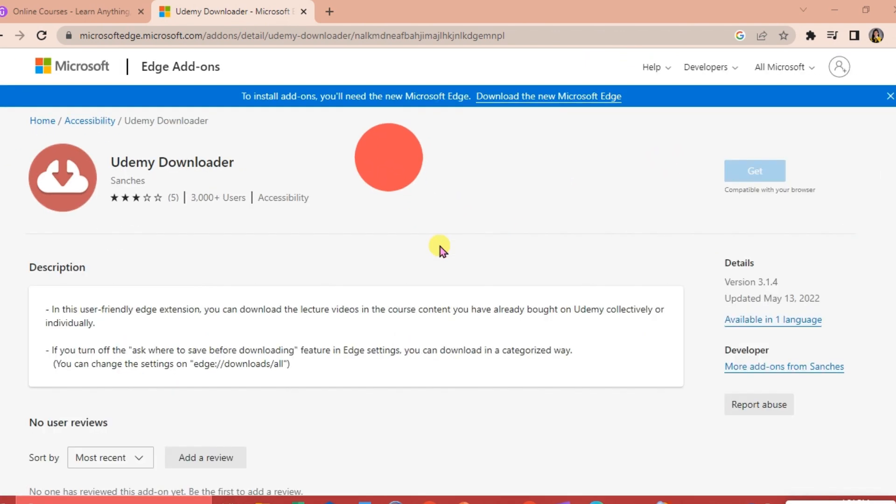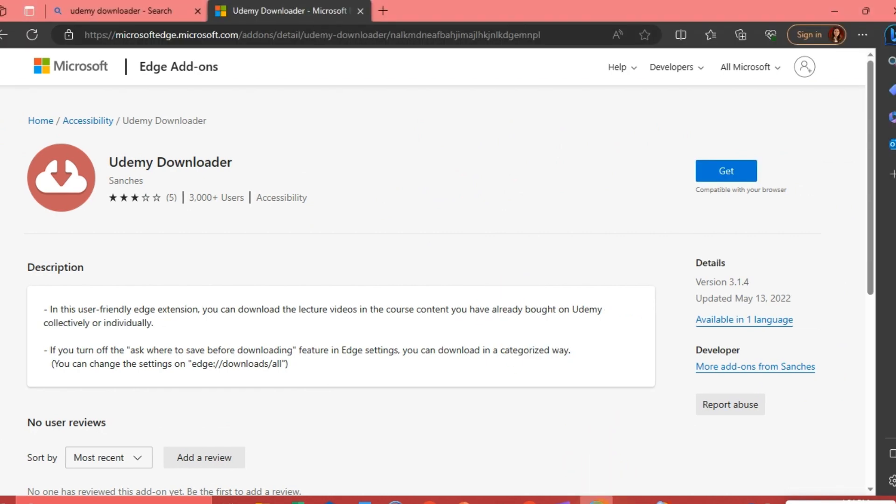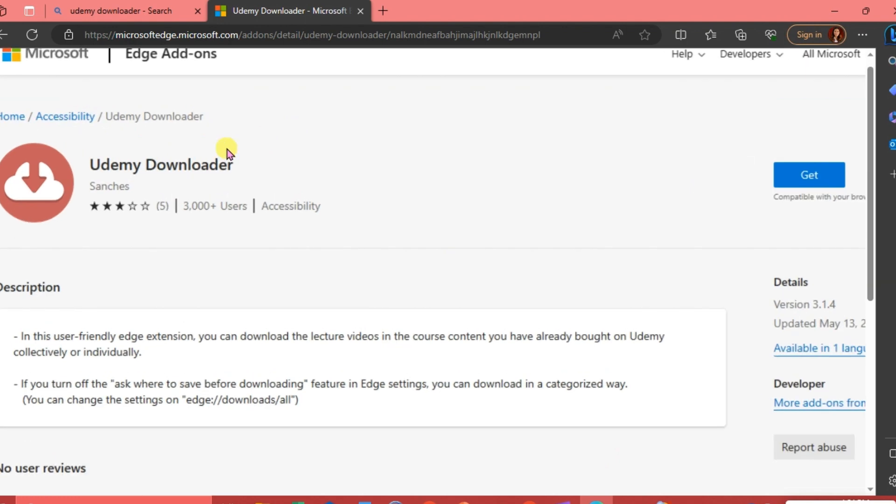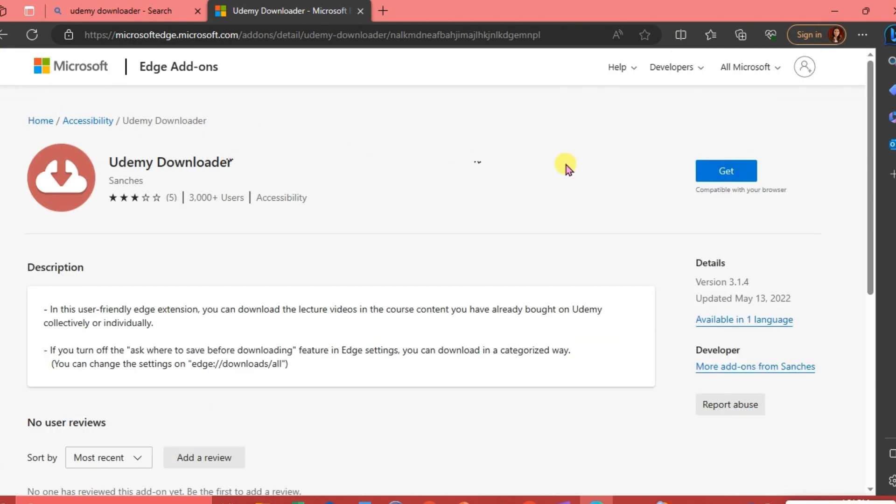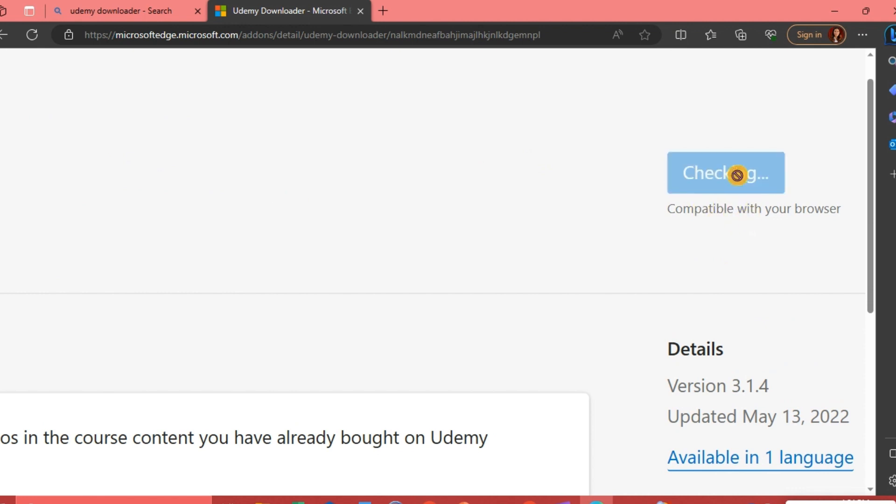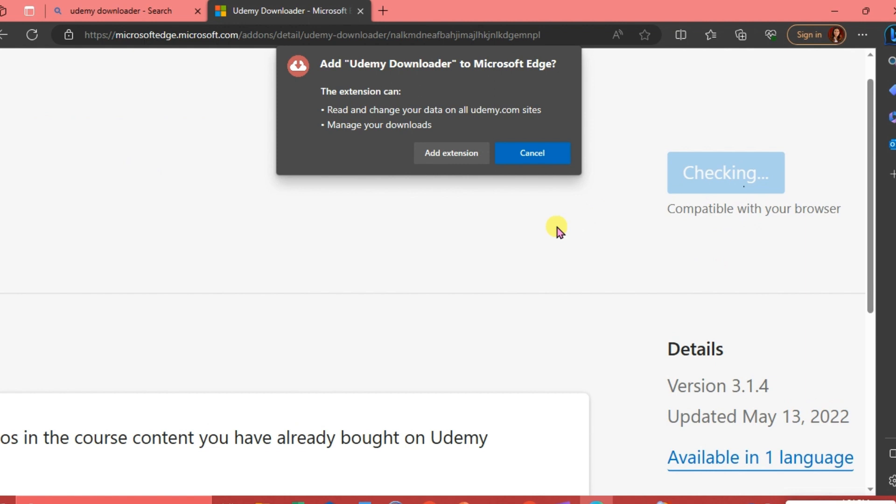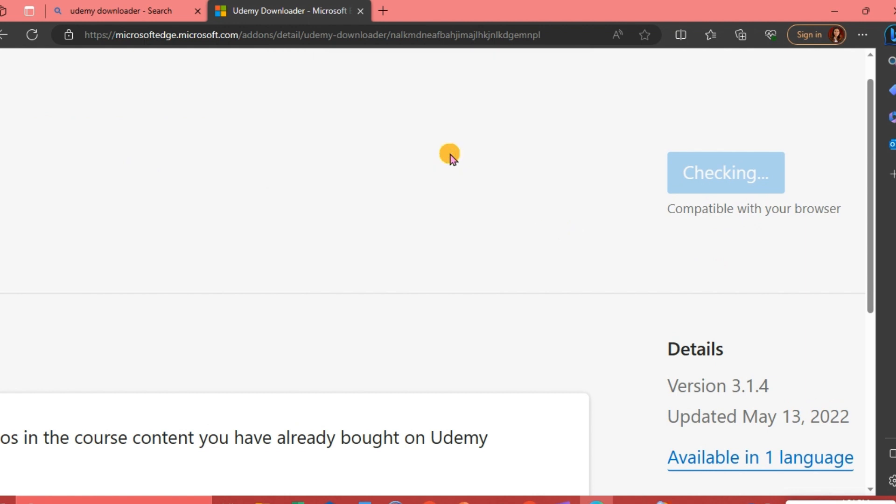We're going to open our Microsoft Edge and search for Udemy. This time we will be able to get this downloader. Just click this one because it is already compatible with our browser, and then click Add Extension.